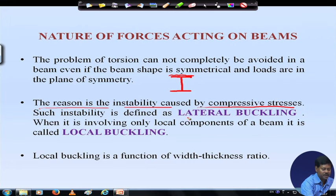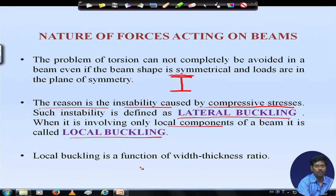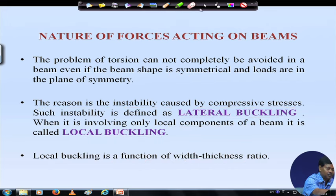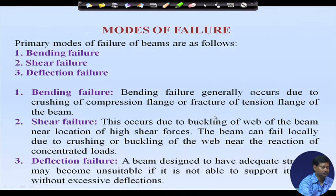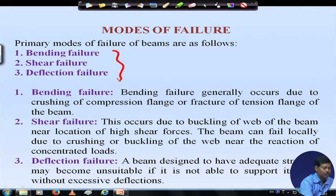Such instability is defined as lateral buckling, and when it involves only local components of a beam it is called local buckling. While going for design of a beam member, we have to see whether we need to design for lateral buckling and local buckling. This local buckling is a function of width-to-thickness ratio. So depending on the width-to-thickness ratio, local buckling will be considered. The modes of failure are basically three types: bending failure, shear failure, and deflection failure.